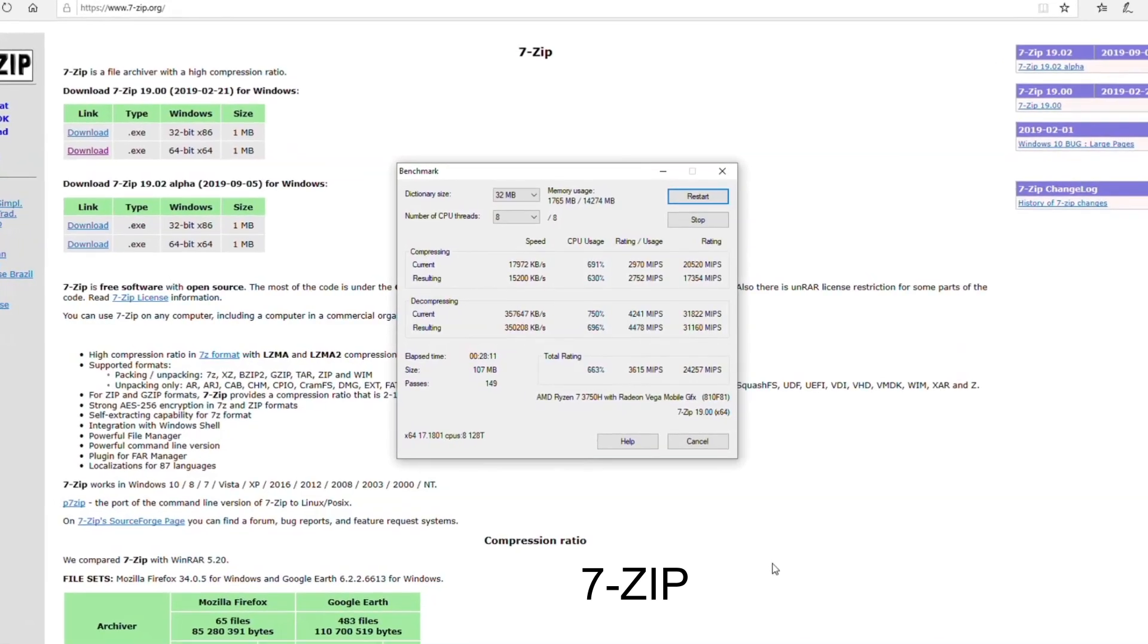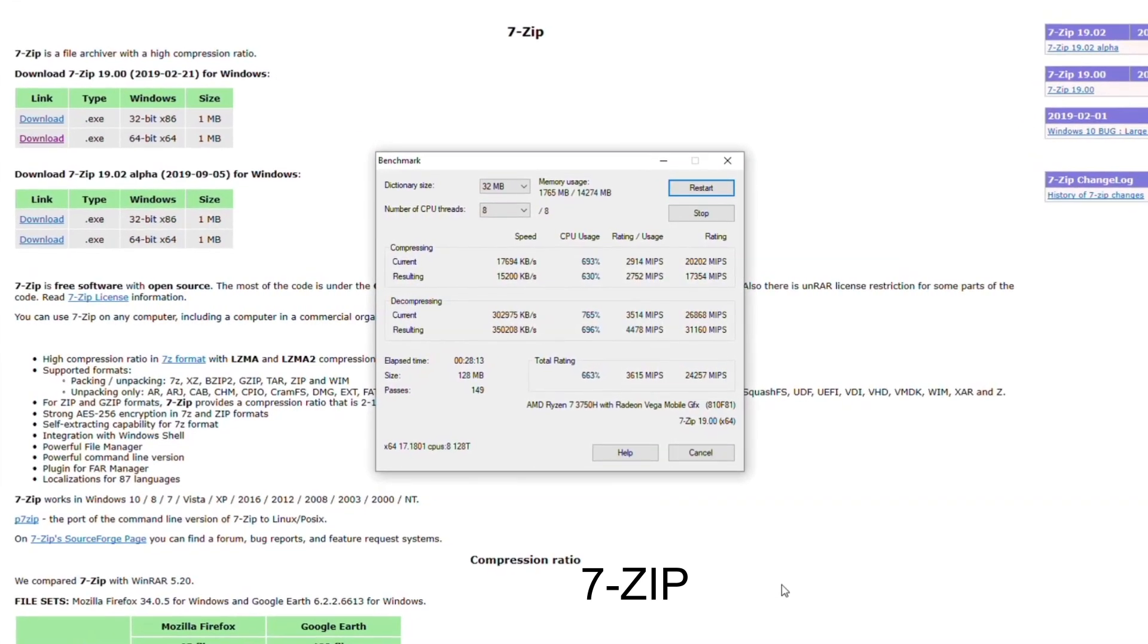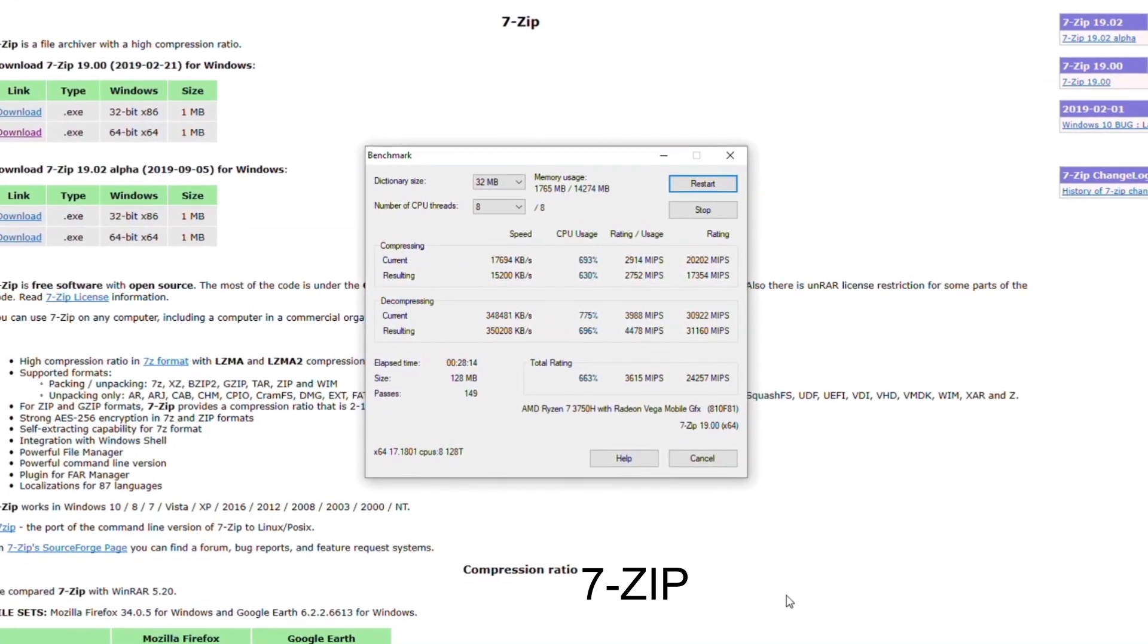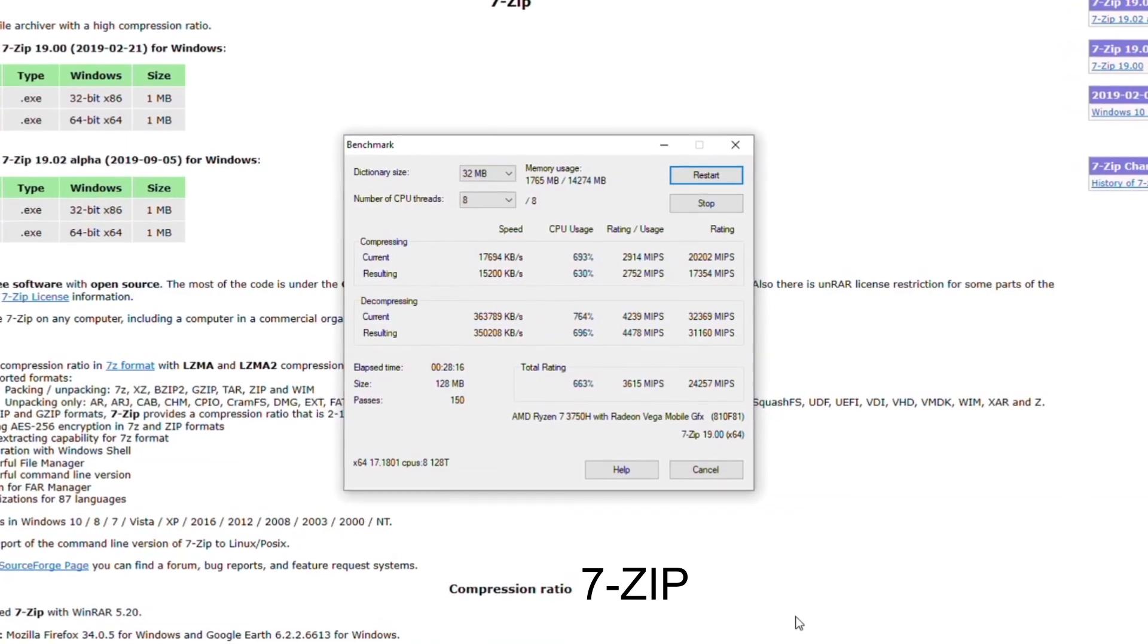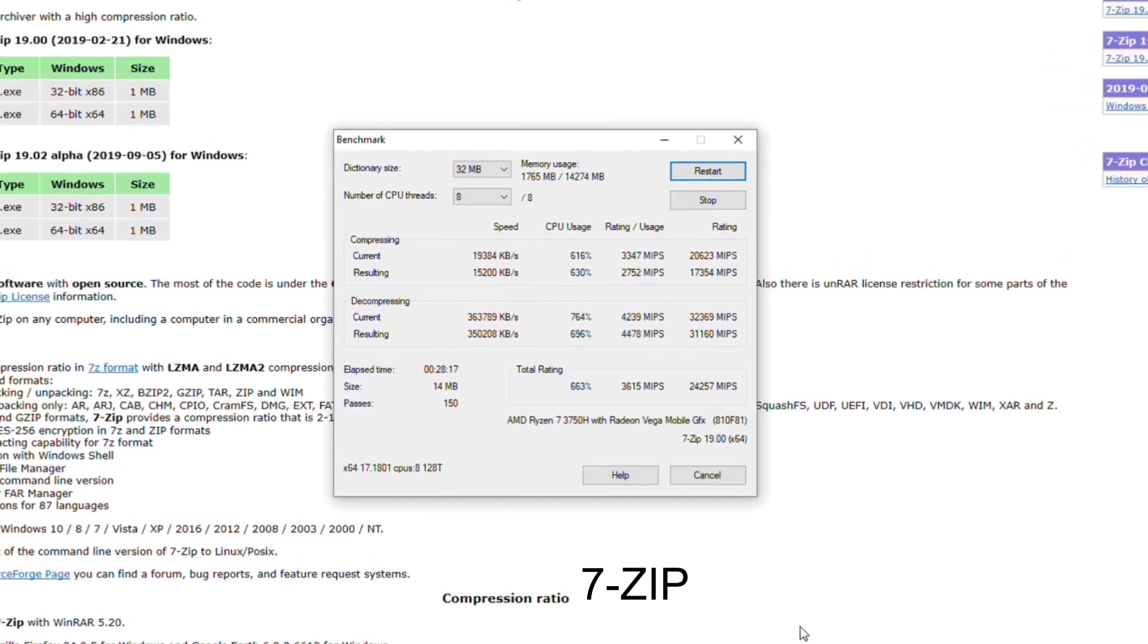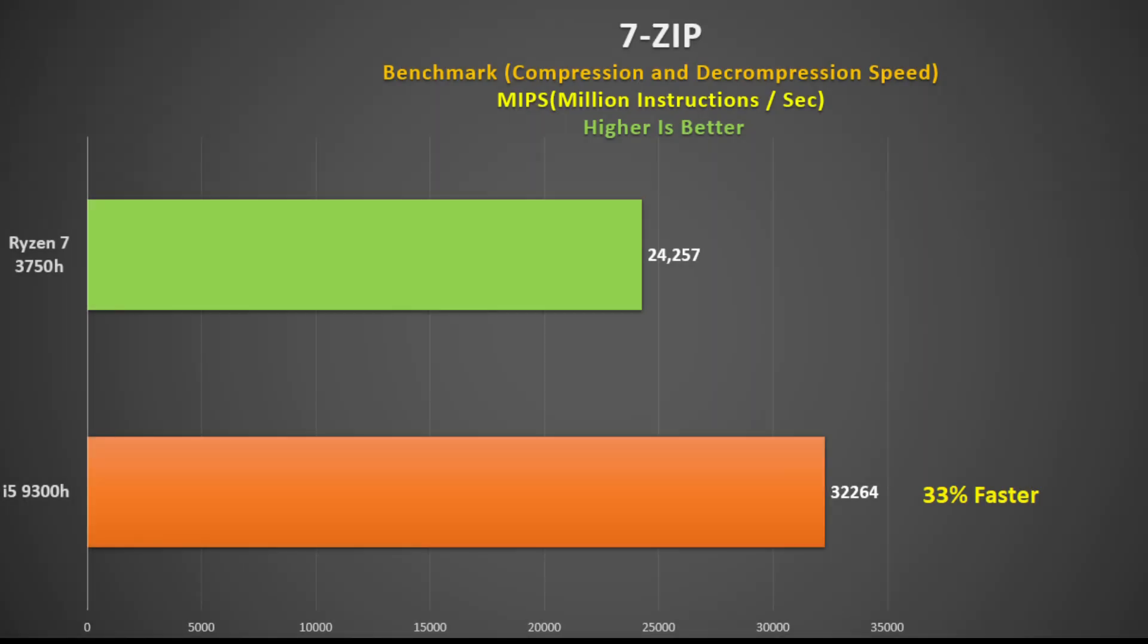The 7-zip benchmark measures the speed for both compression and decompression, giving a rating in million instructions per second. The Intel i5-9300H was much faster here, some 33% faster, so if your workload does involve lots of zip files, you may want to skip the 3750H.